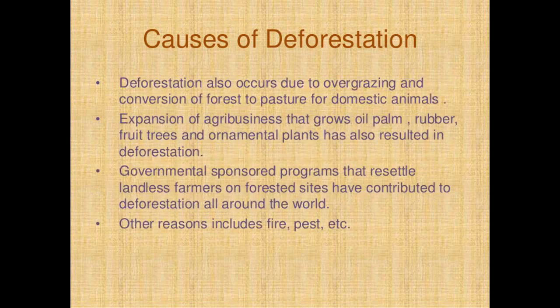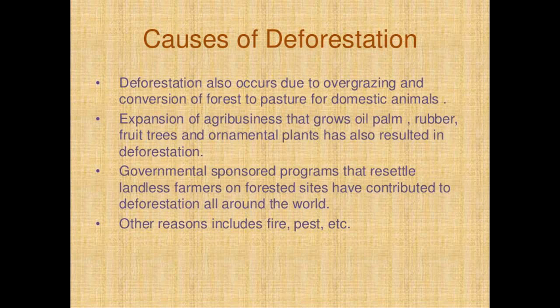Other causes include areas where deforestation occurs due to overgrazing and conversion of forest to pasture for domestic animals. Expansion of agribusiness that grows oil palm, rubber, fruit trees and ornamental plants has also resulted in deforestation. Government-sponsored programs that resettle landless farmers on forested sites have contributed to deforestation worldwide. Other reasons include fire and pests.